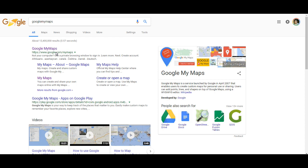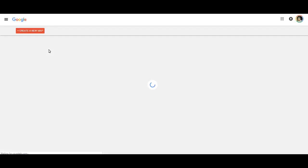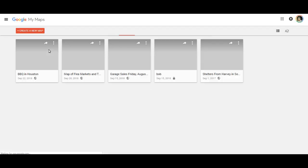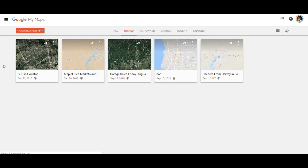The first place you need to go is google.com/my maps — not maps, my maps. Once you get that pulled up, the first thing you want to do is create a new map.